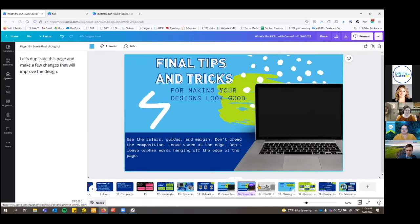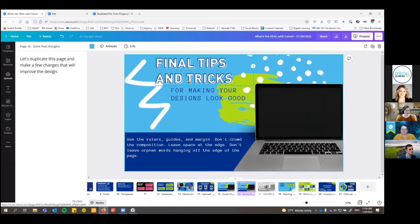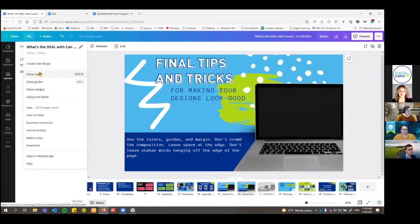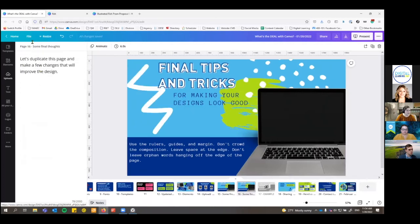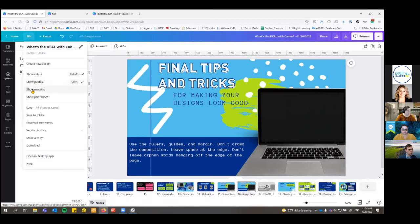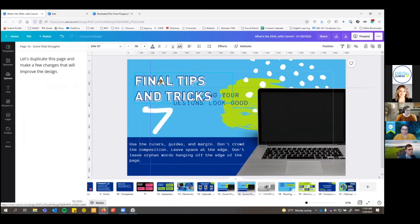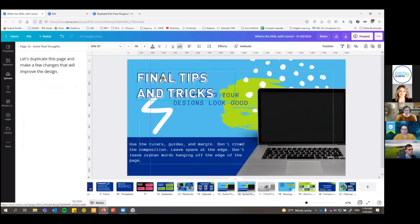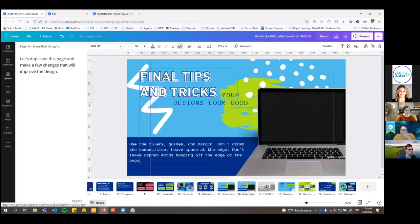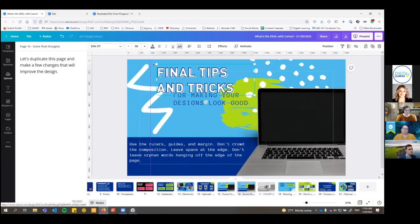Under the file menu, you have the option to show rulers, show guides, and show the margin all the time. The margin that shows up when you're dragging things can highlight and snap to the margin. But if you want to see it all the time, you've got to turn it on in the file menu. The guides are used by clicking inside the ruler, then clicking and dragging to make guidelines onto your page to help line up different elements. When you want to take it off, just click and drag them off your board.